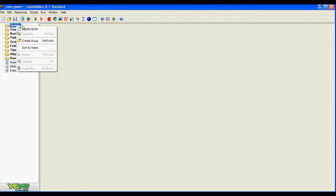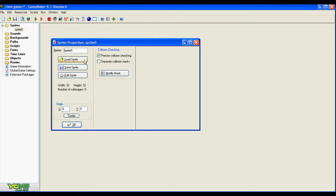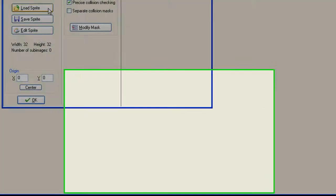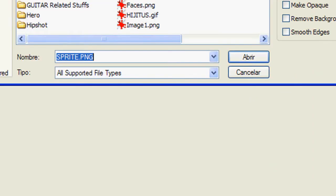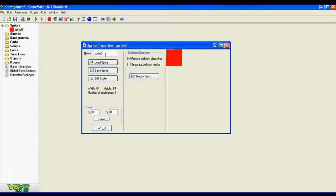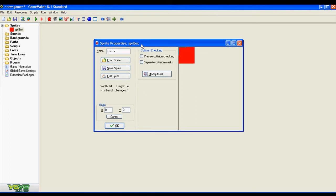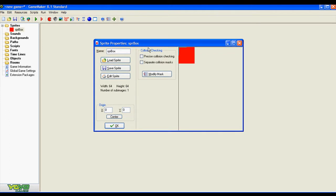Right click, create sprite, and we load the sprite. Here I have a beautiful red box. Now I'm going to name it. I'm not going to use precise collision checking, so I just deselect it and we are done.